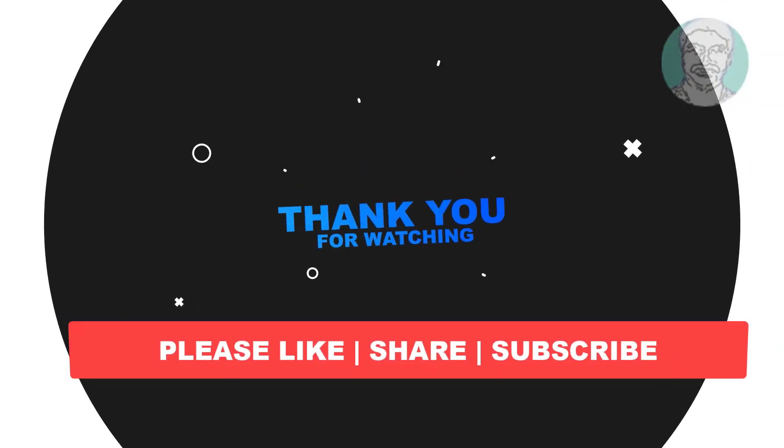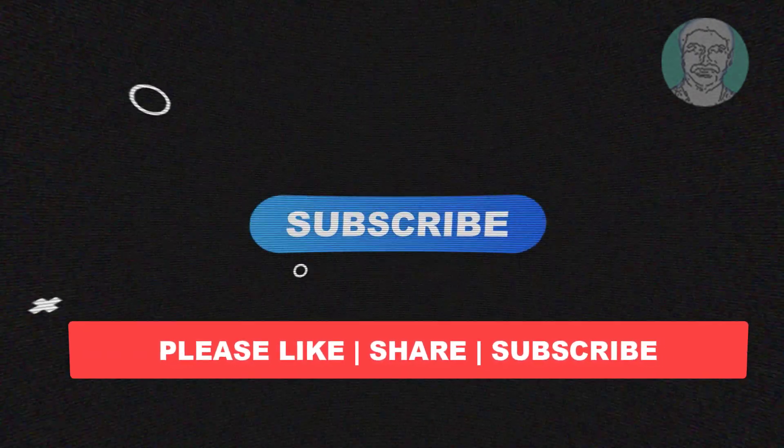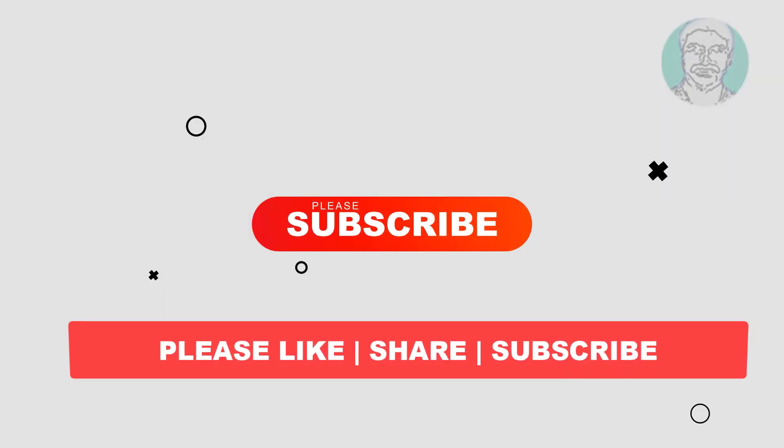Please like, subscribe my channel, thank you very much, see you next video.